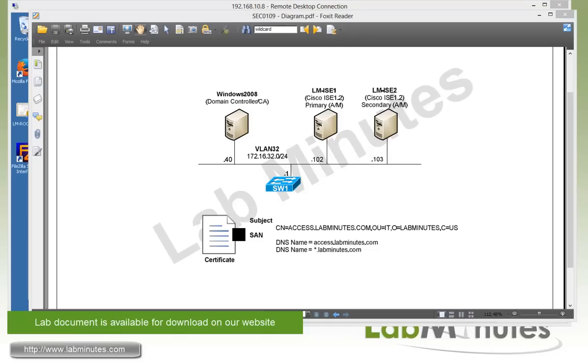Welcome to labmins.com and our lab video series in Cisco ISE 1.2. You can find complete lists of our ISE videos on our website by clicking on the link above, and sign up for our newsletters to receive the latest video updates.